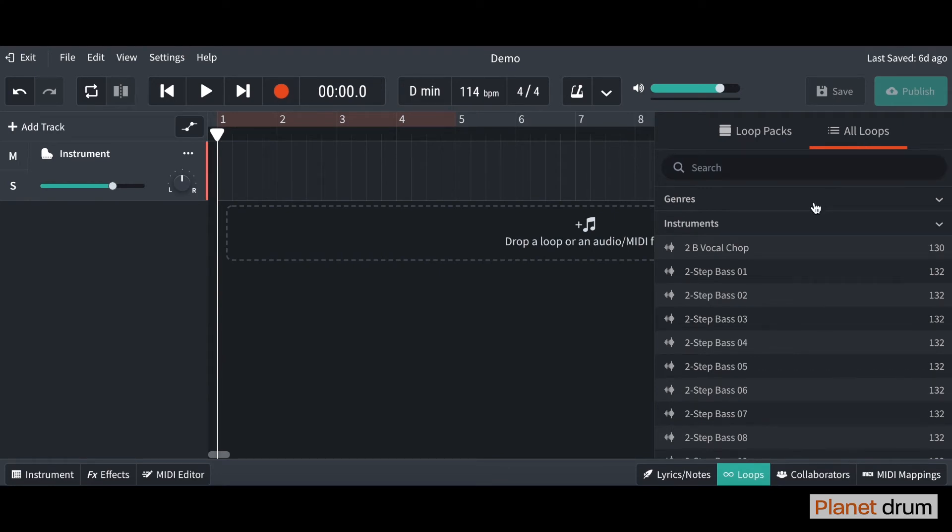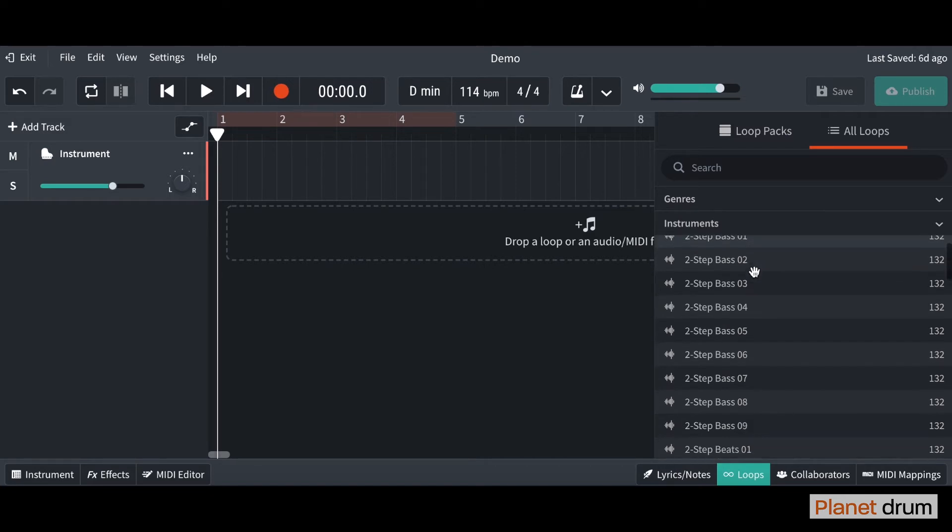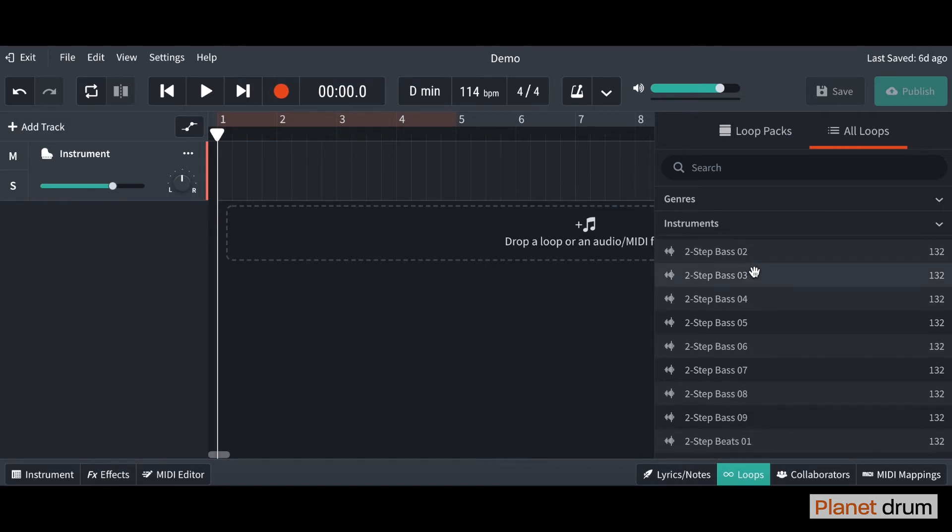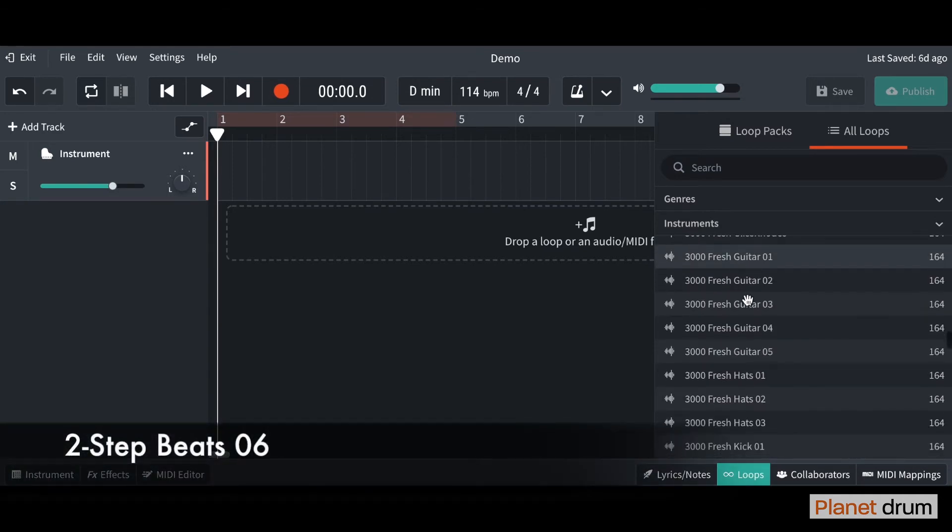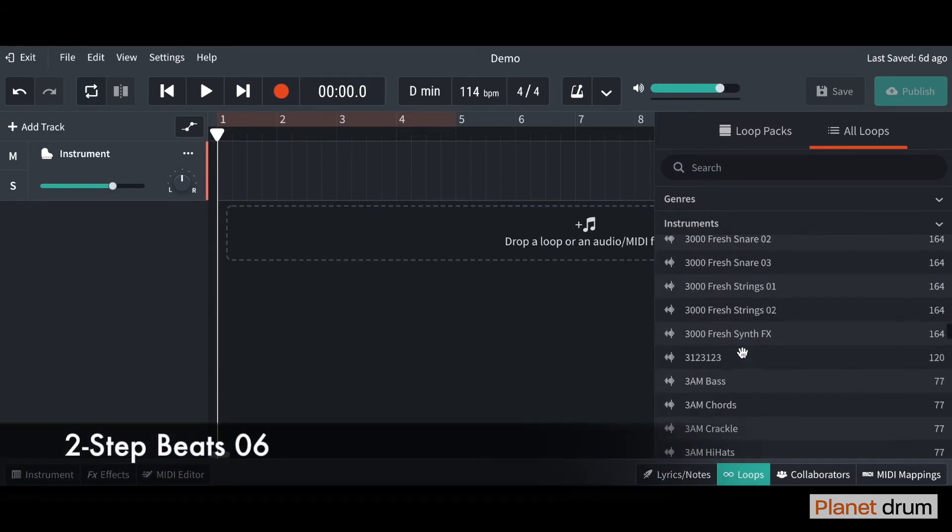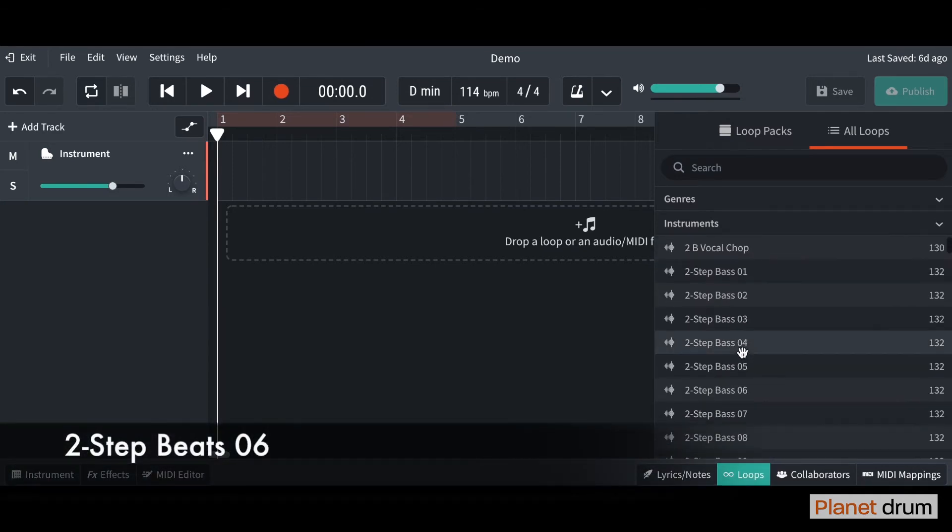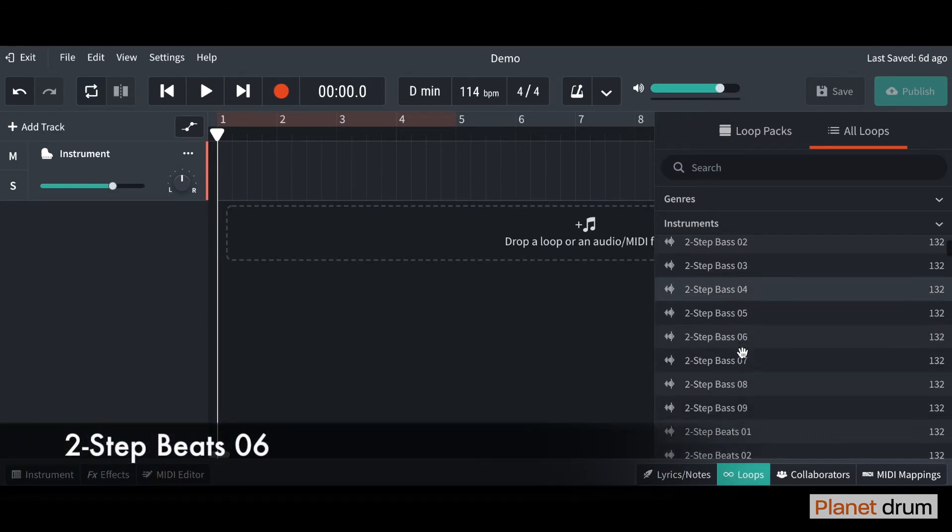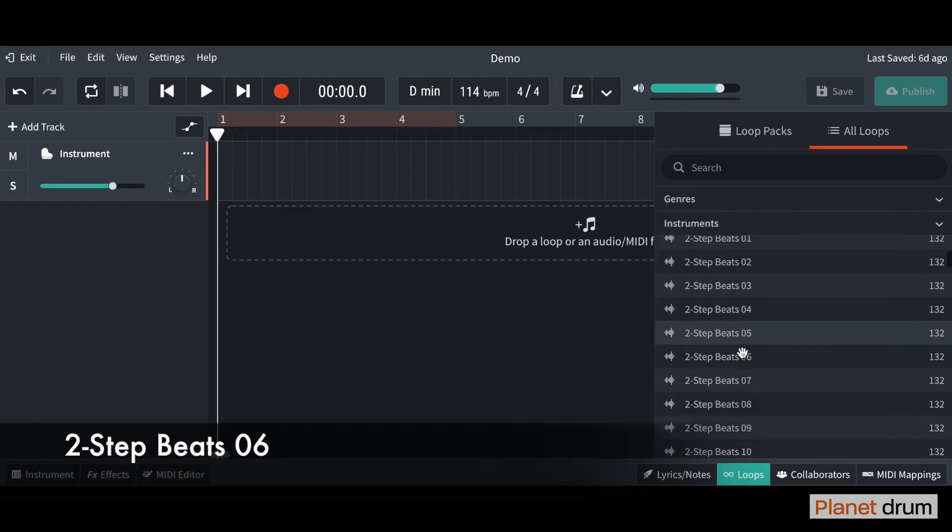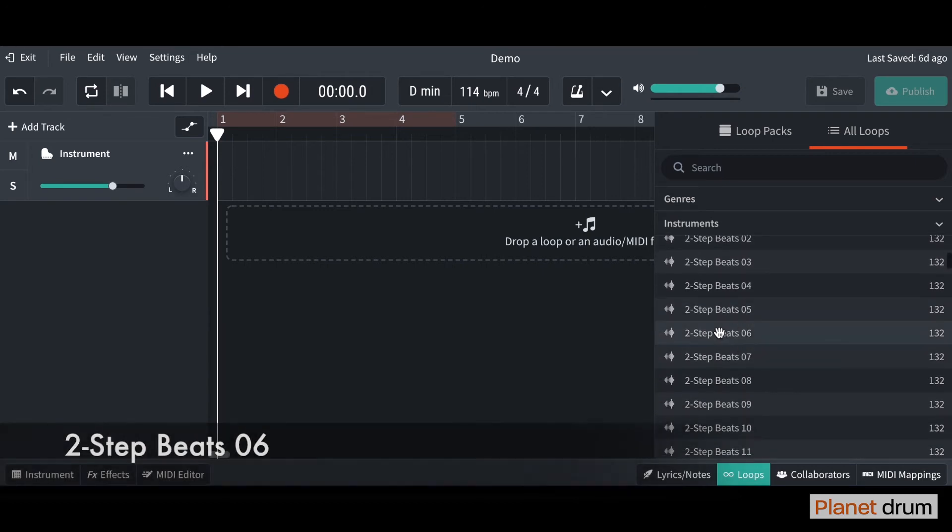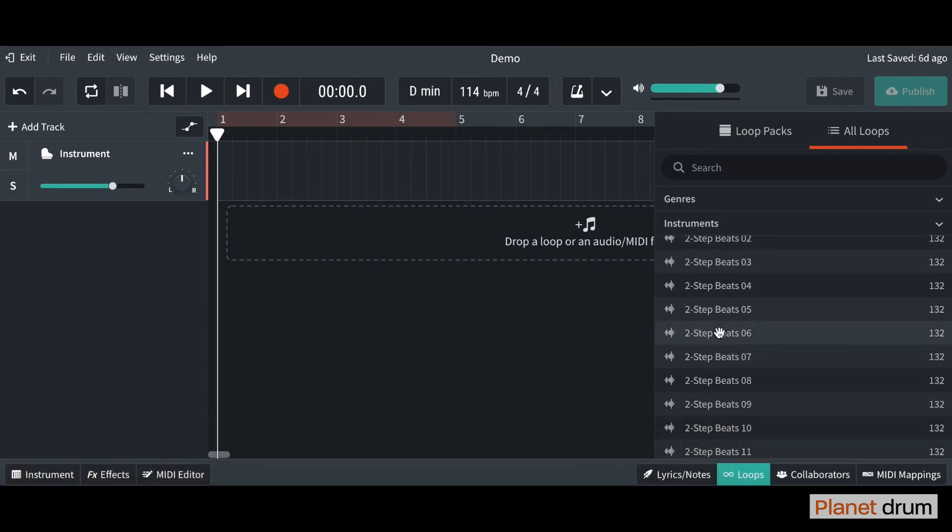With the track that we're creating today, the first loop I'm going to import is called two-step beat number six. As you can see, if you scroll down, there's loads of loops here, but I'm looking for two-step beat number six, which is this one here. If you click on it, you'll be able to hear it. You can also click off it to stop as well.